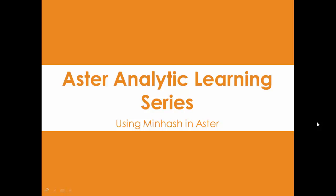Hello, my name is John Thuma. Today we're going to go over Aster Analytic Learning Series and the minhash function in Aster.